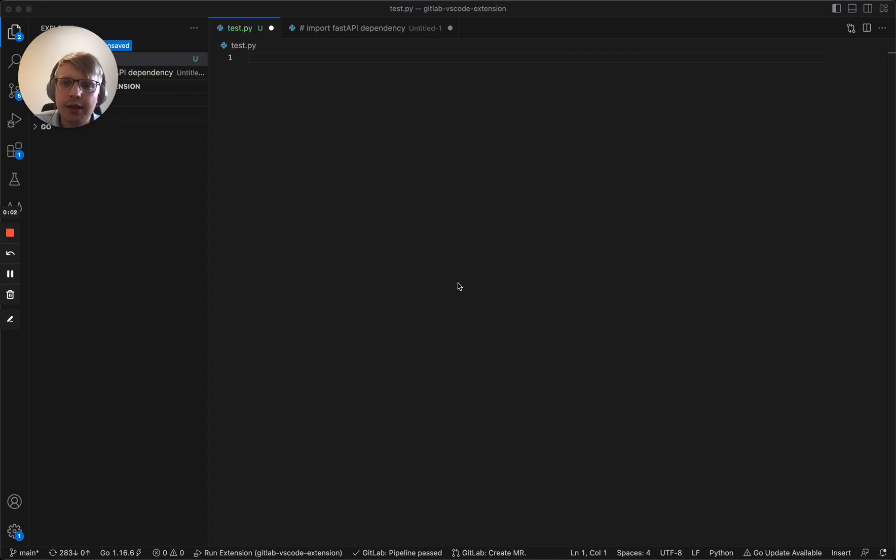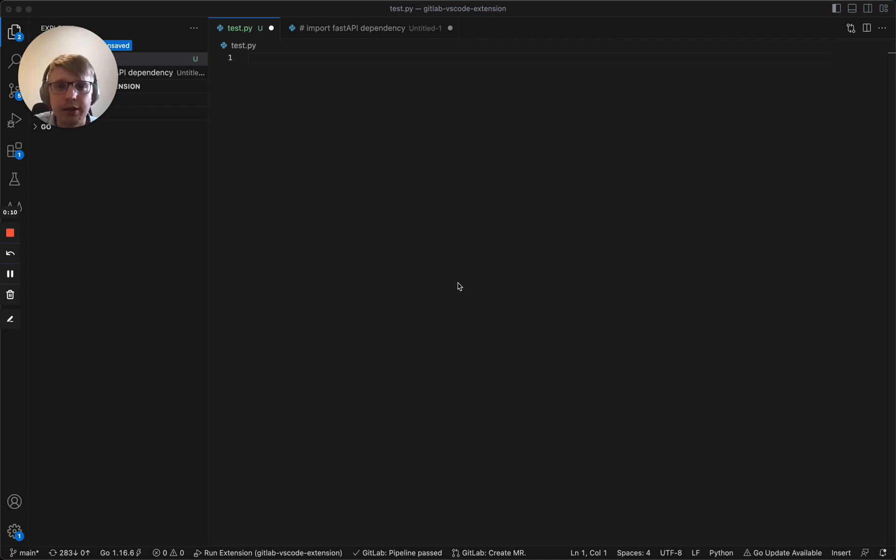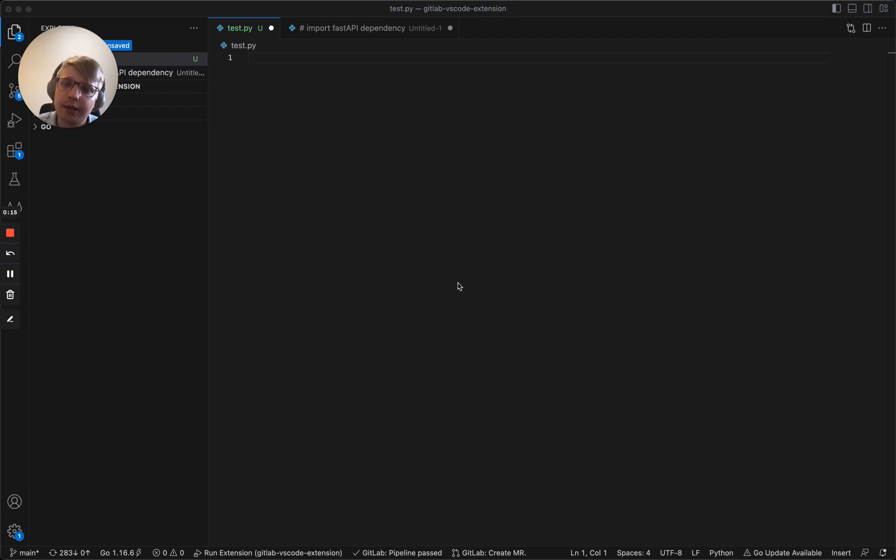Hi everyone, my name is Alexander and I'm a senior engineer for the EICS group at GitLab. In this demo, I would like to present the recent changes we've made in code suggestions to improve the quality of completions for Python.